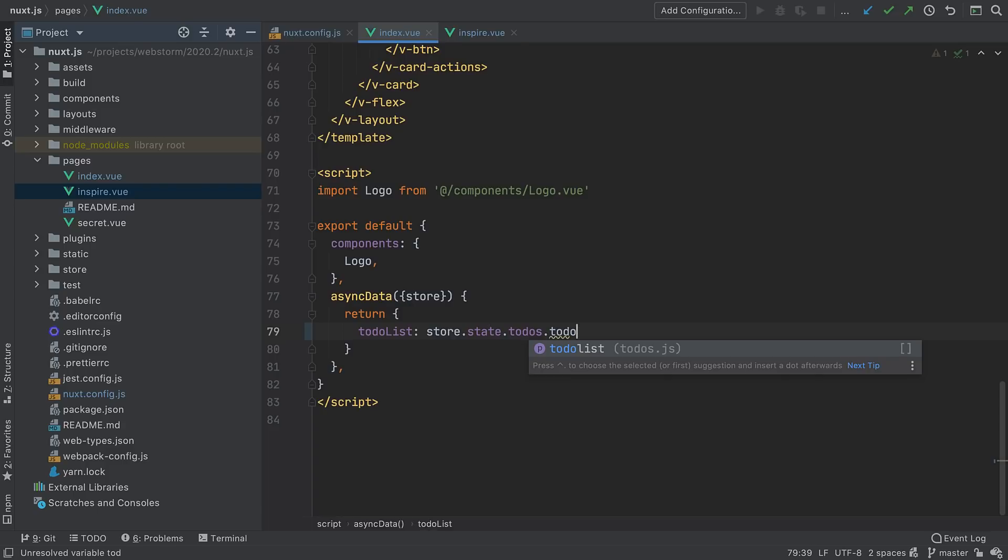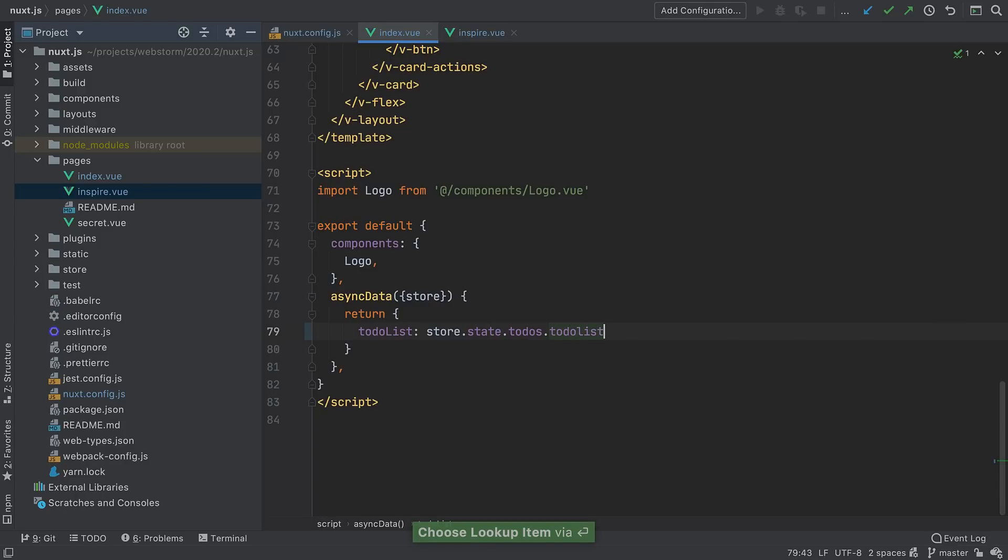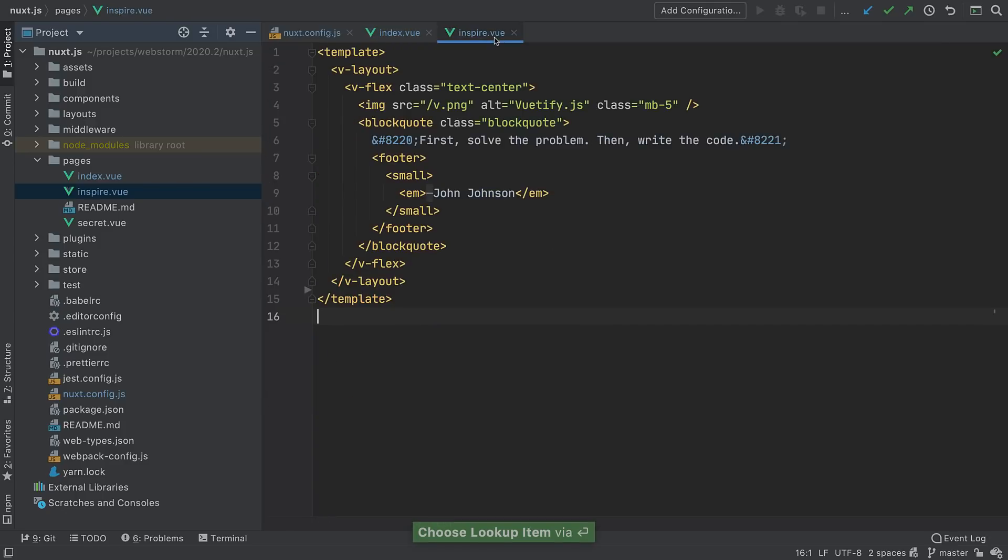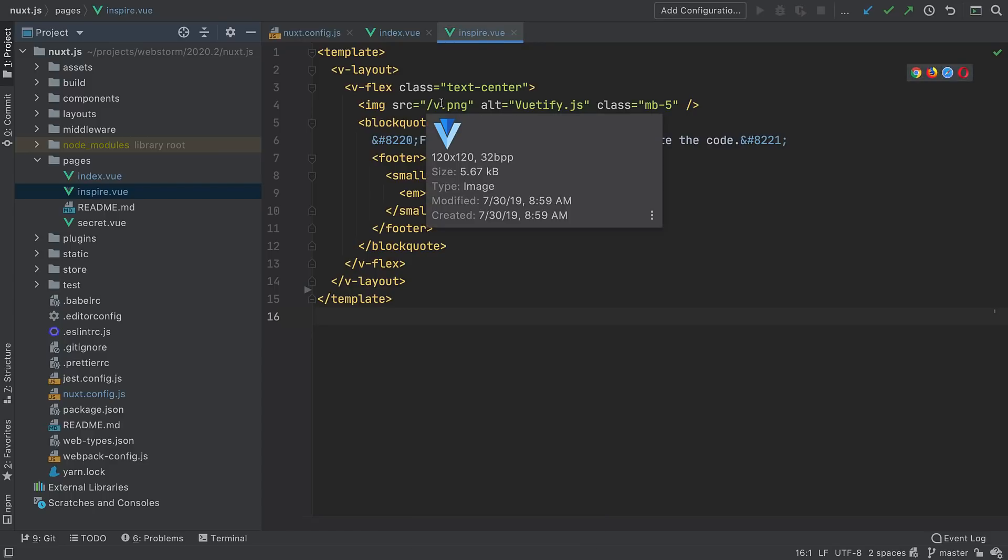The IDE now recognizes references to the Vuex store and can resolve and complete them correctly. All assets put into the static directory and referenced in Vue templates will be properly resolved in your Nuxt.js project too.